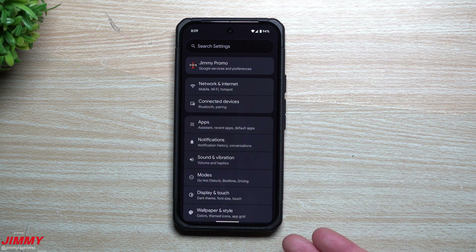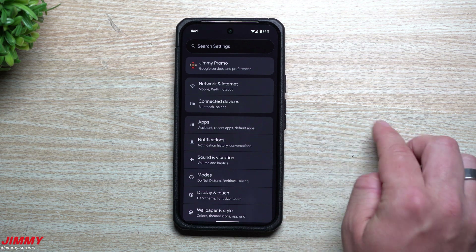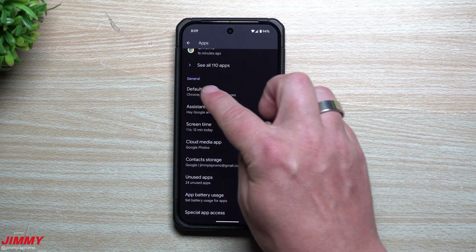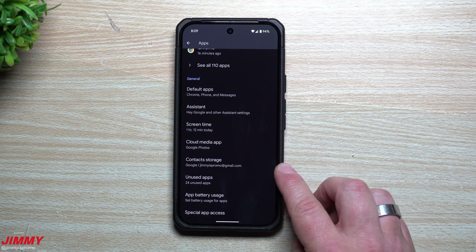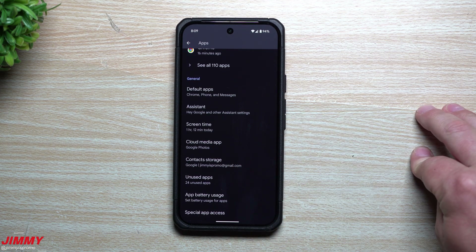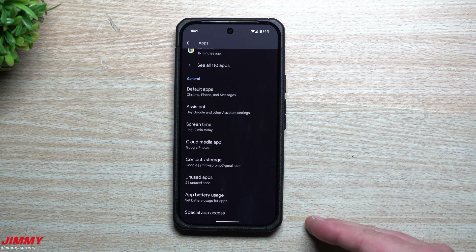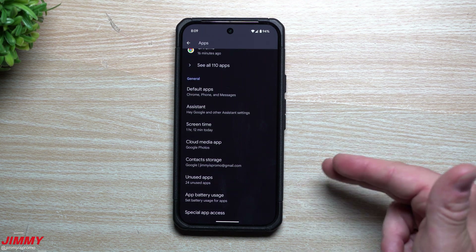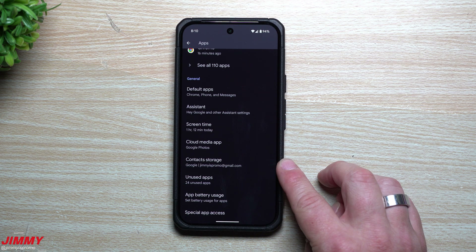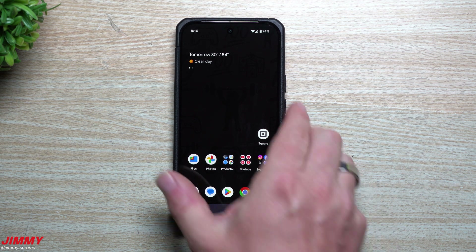Feature number five: contact storage settings. You may not know it, but your contacts might be saved directly to your device without cloud backup. Go to Settings, Apps, then Contact Storage. This shows all Gmail accounts on your phone — select which Gmail you want contacts stored and synced with. Choosing 'phone' is not recommended, since if your device is lost or stolen you'd lose all your contacts.